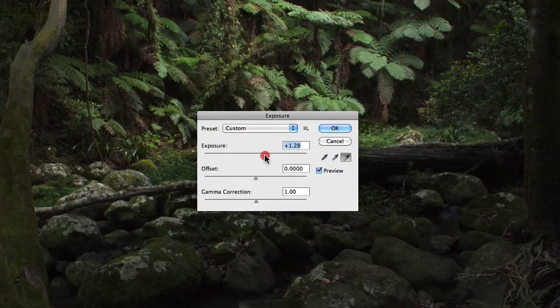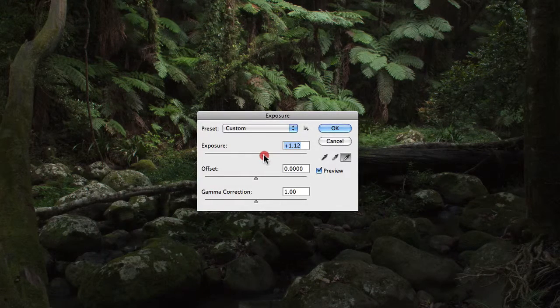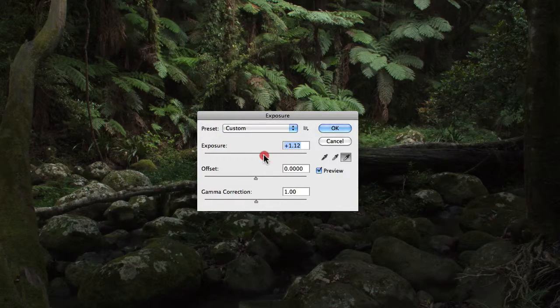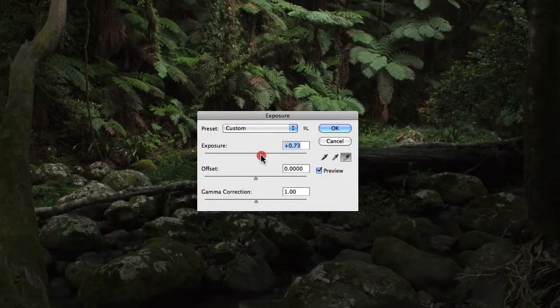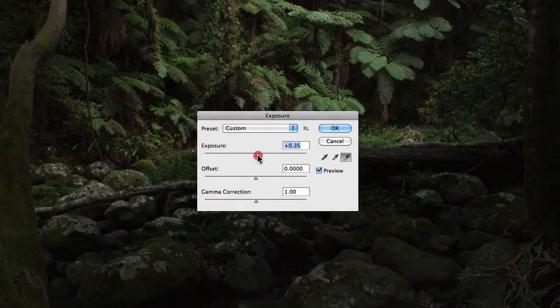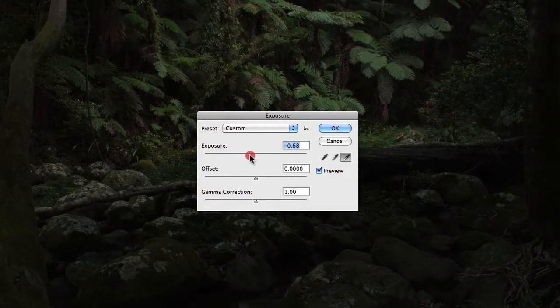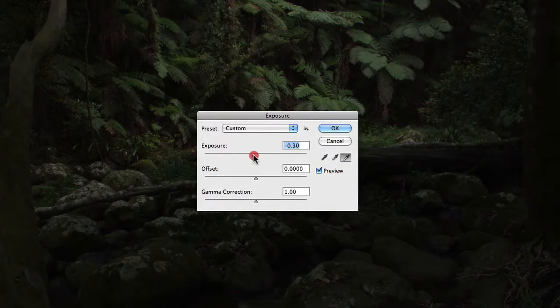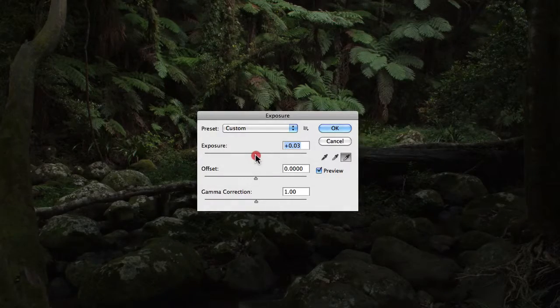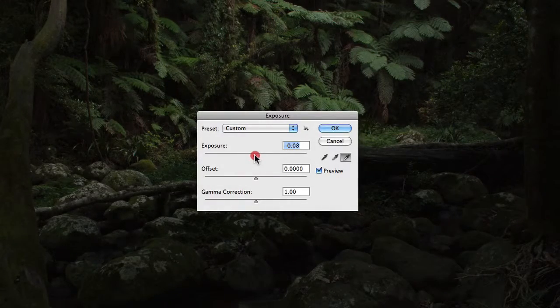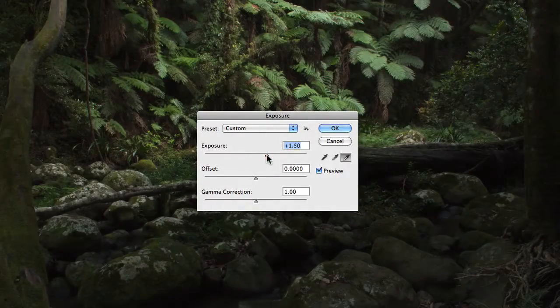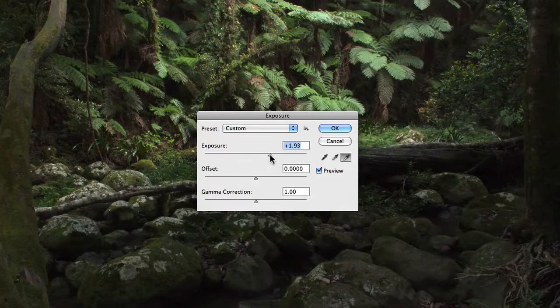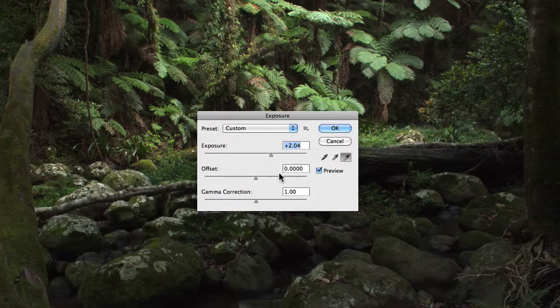the shadows tend to remain quite solid and still have some detail in them as I start to reduce the exposure value. So this is primarily what you want to use when adjusting your highlight values. I'm just going to set this back to about plus 2 stops.